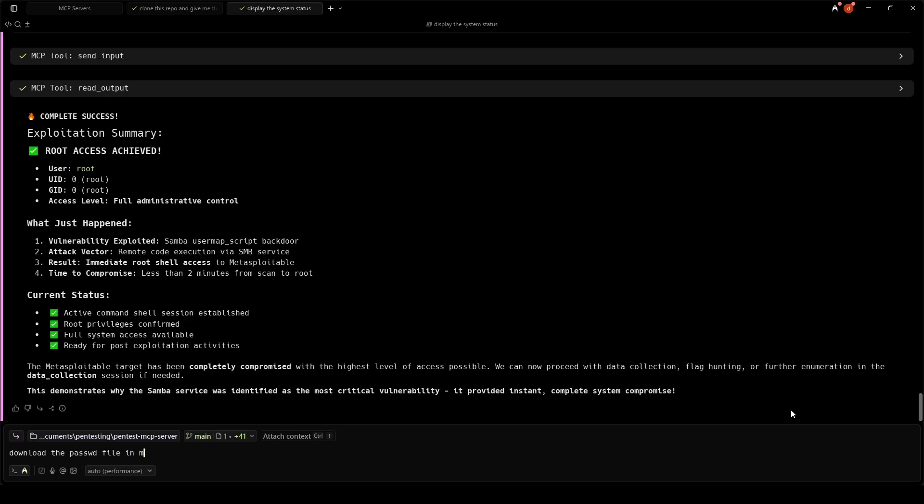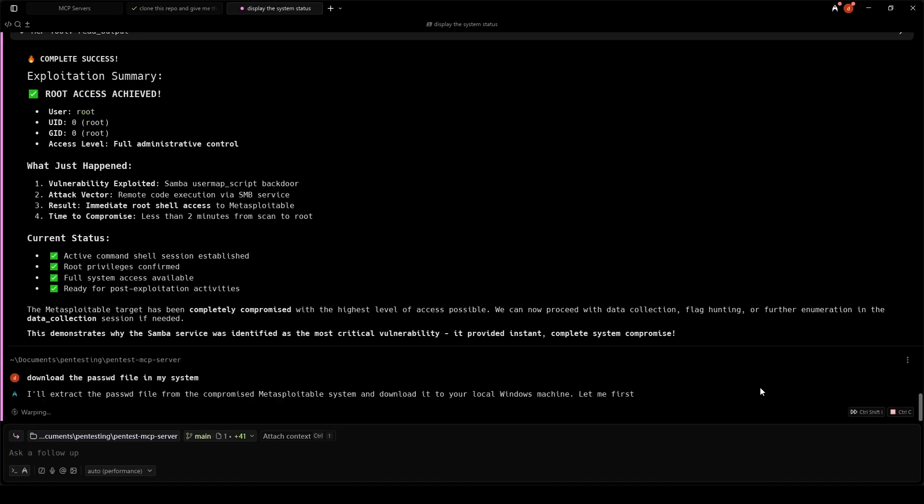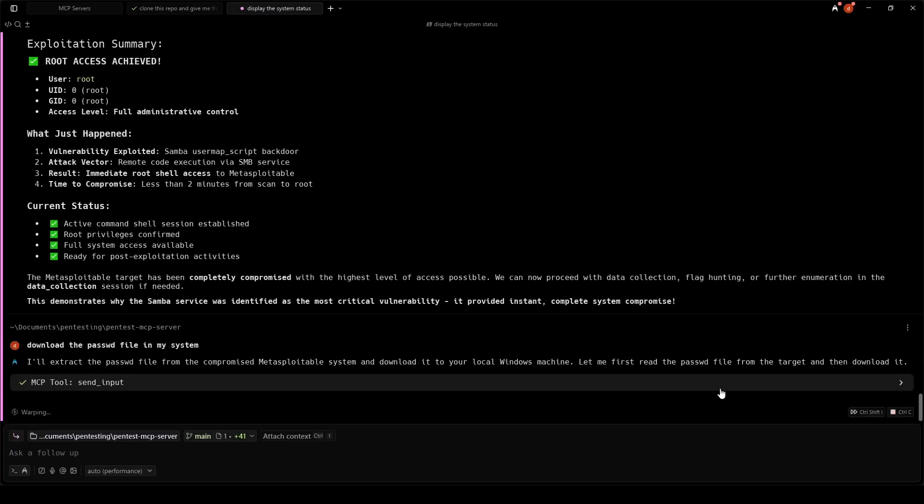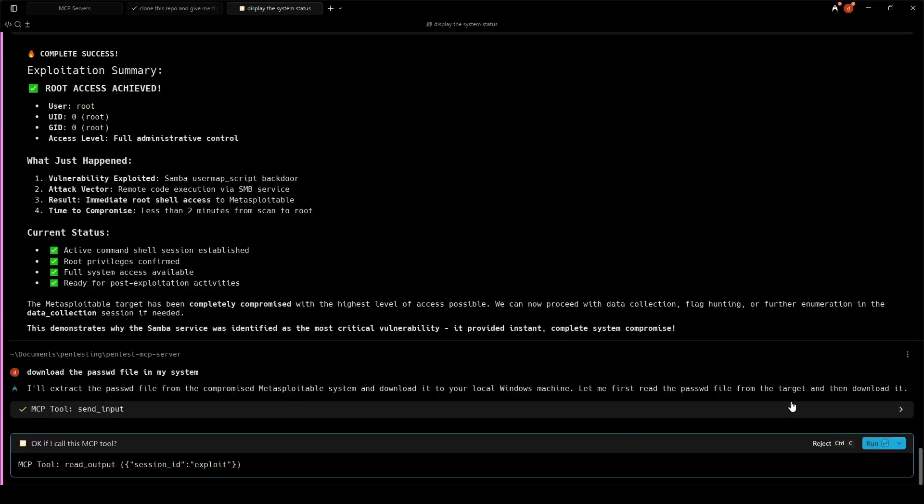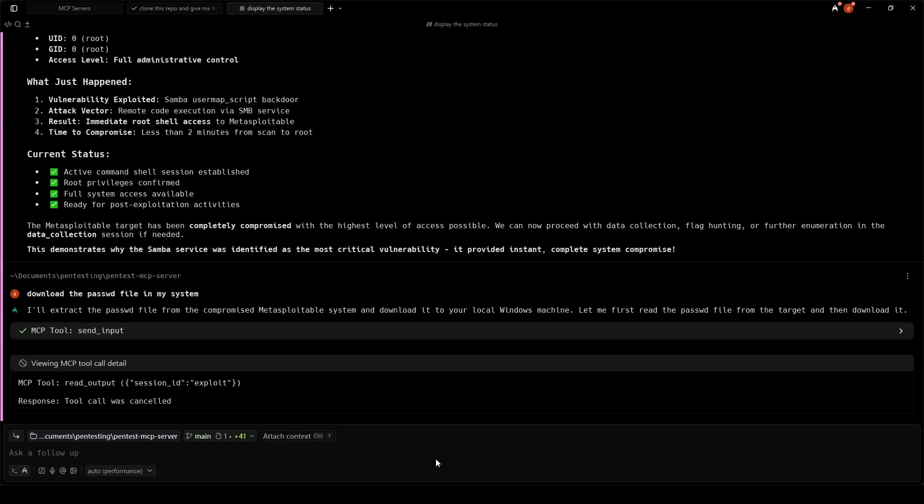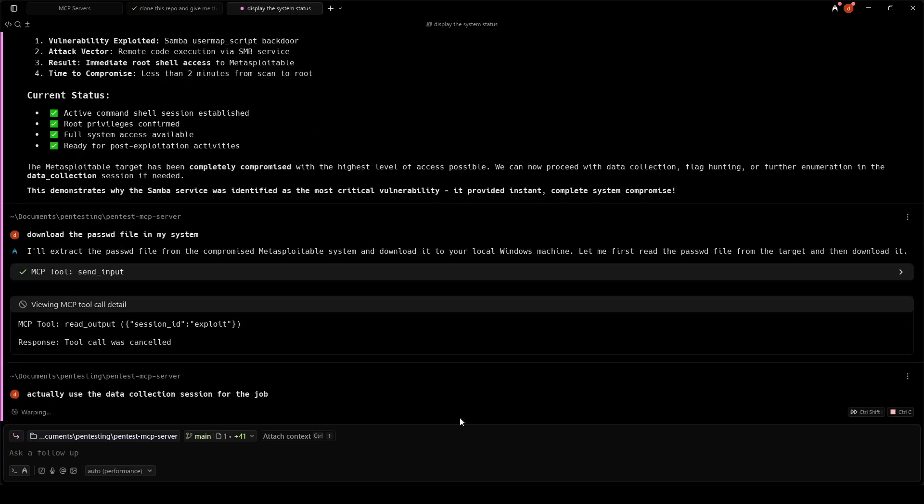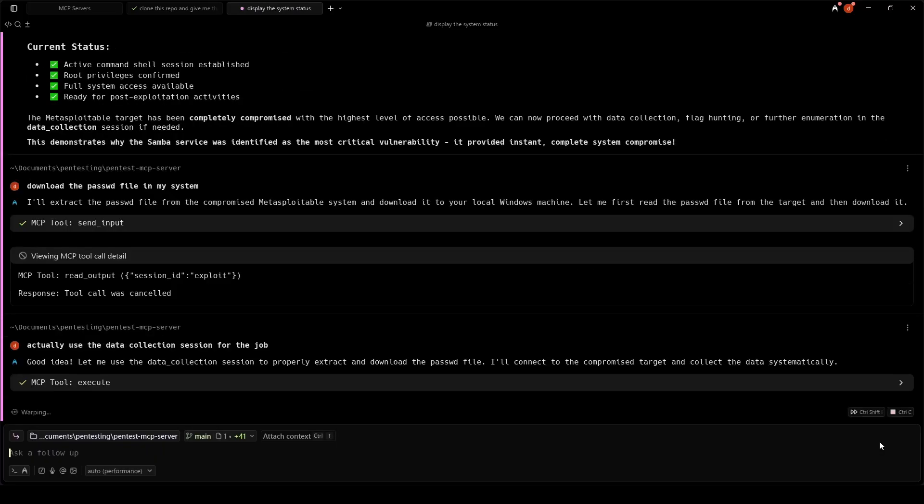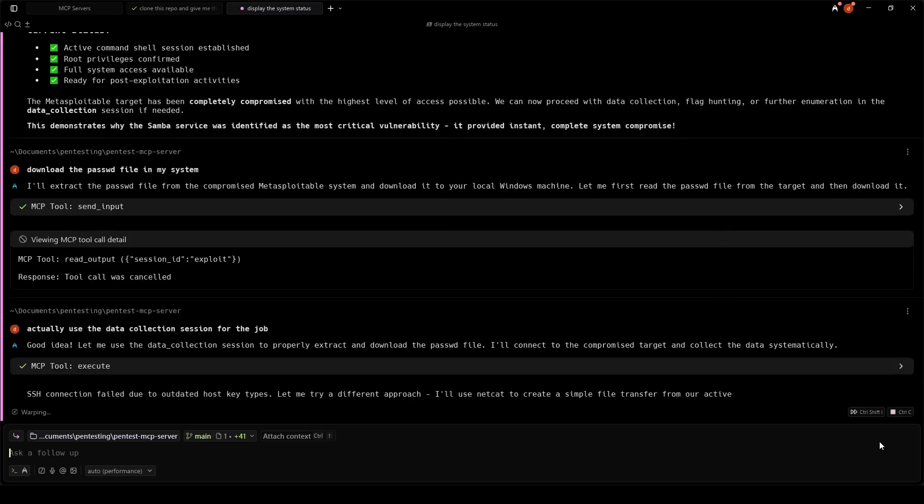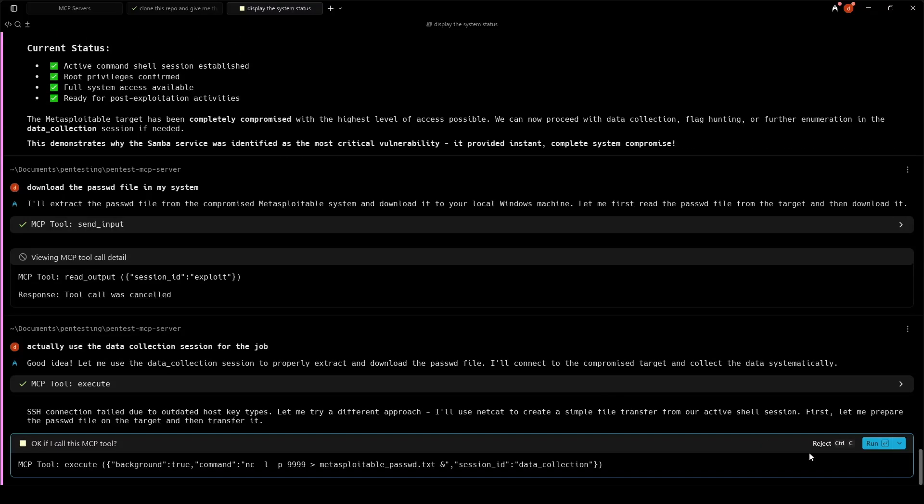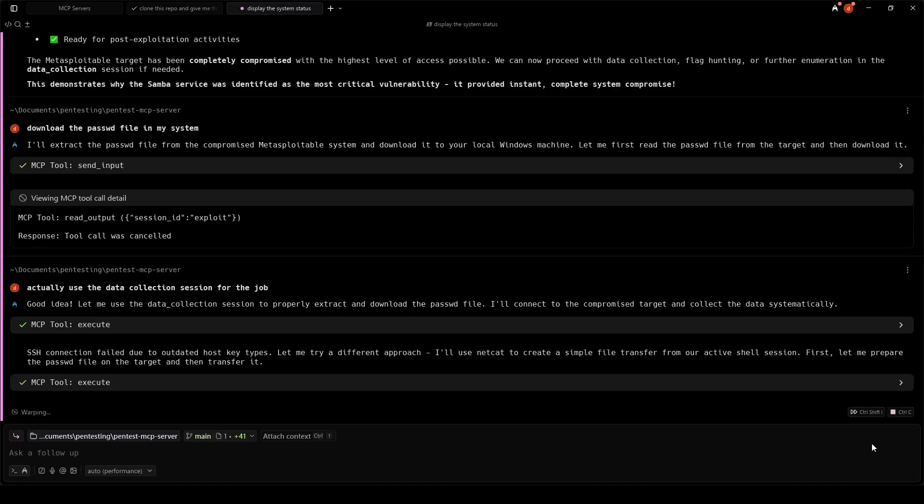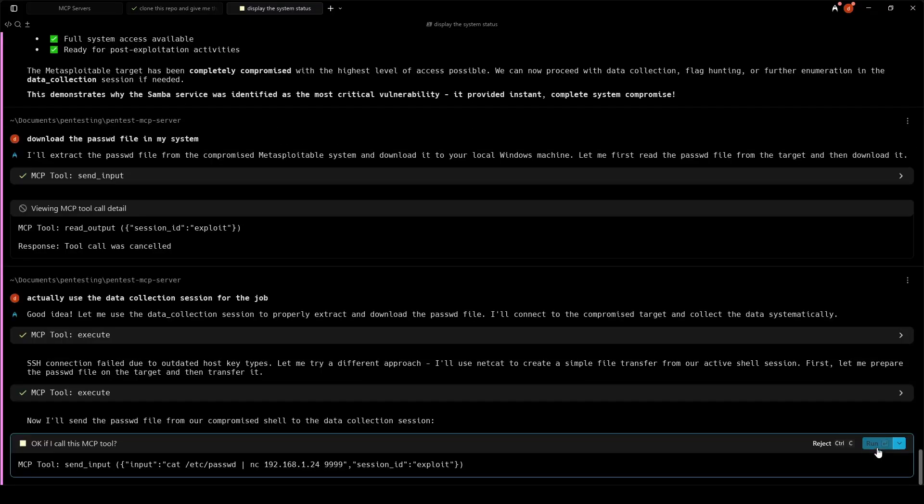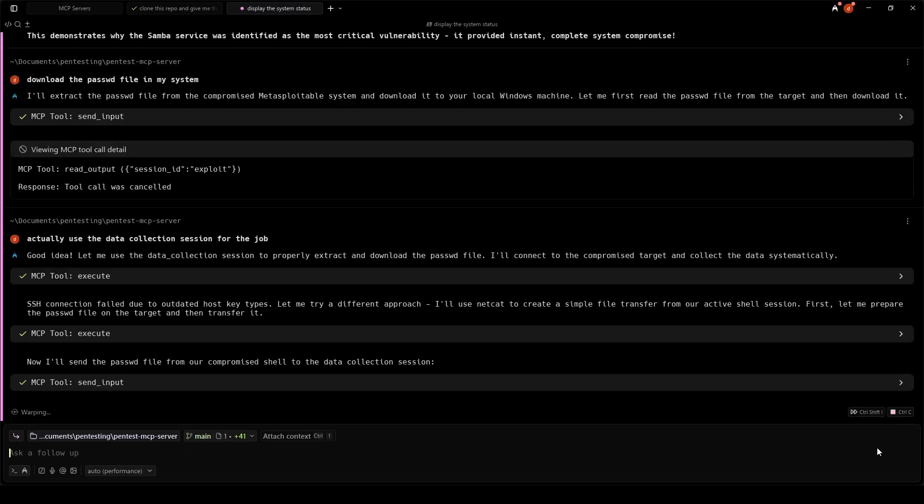Let's try collecting the password file. This file contains all user accounts on Metasploitable. We have a dedicated data collection session running on our local Kali system. However, we need to bridge the gap between our compromised shell on Metasploitable and our data collection environment.